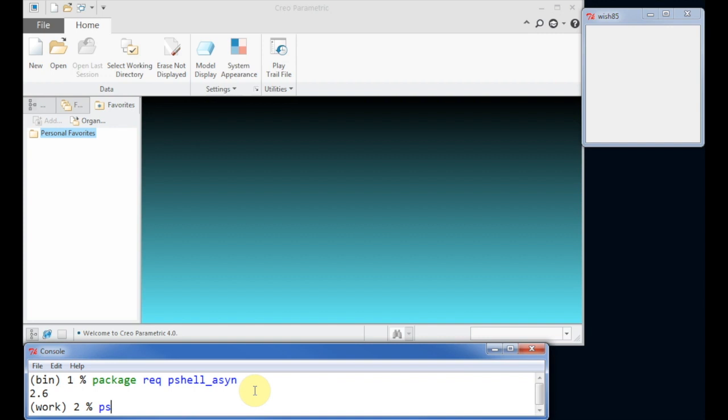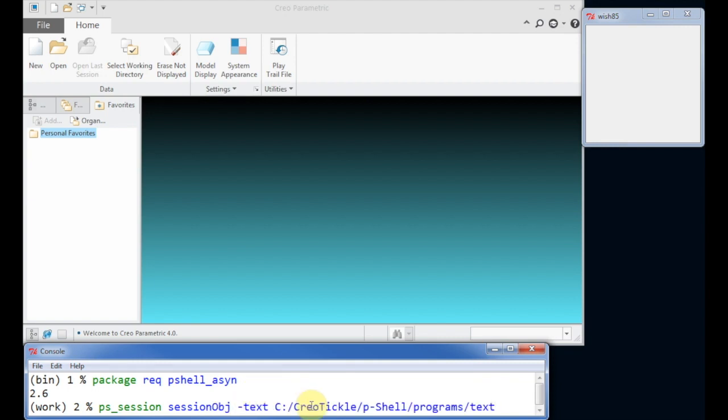The next step is to create a new session object. During this step we configure a path to a text folder, where CREO reads message or menu definitions information.